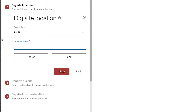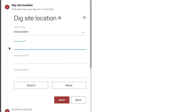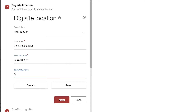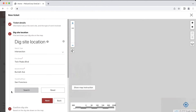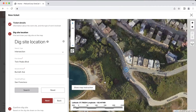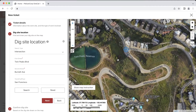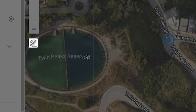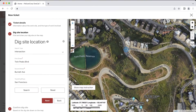Let's say that the street I'm working on doesn't run in a straight line, but instead turns in different directions as I head down the road. We will still look up the intersection on the map using the intersection search type. I'll enter in the two streets I am looking for, as well as the city, and click search. In this example, I'm replacing a section of the street in the center of the road. As I measure out the distance with the ruler tool, I know that my work area is a total distance of 1,000 feet from Burnett Avenue on Twin Peaks Boulevard.